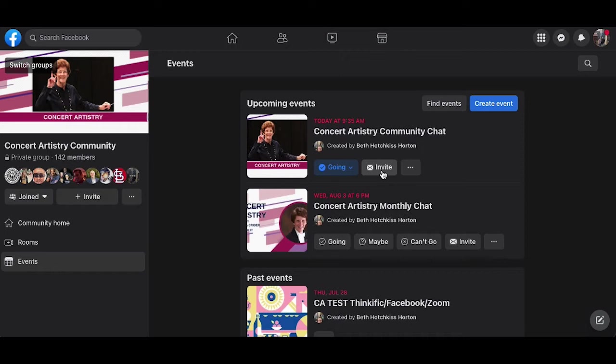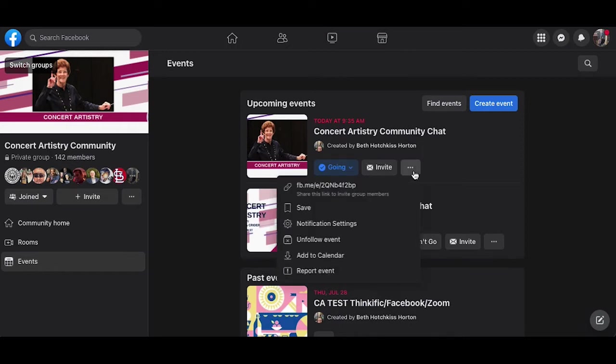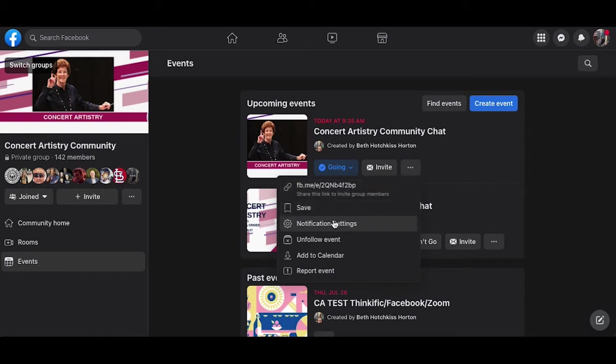I can also click the three dots to the right. I can manage the link, I can save the event, or I can manage my notification settings to ensure I don't miss the event.